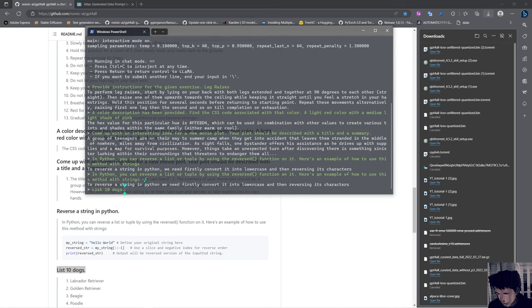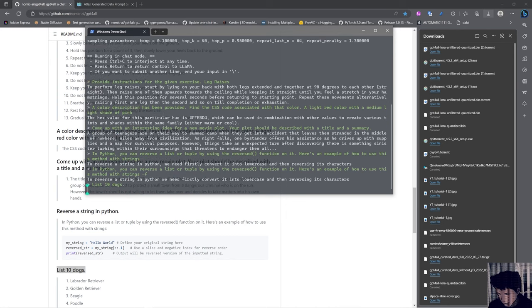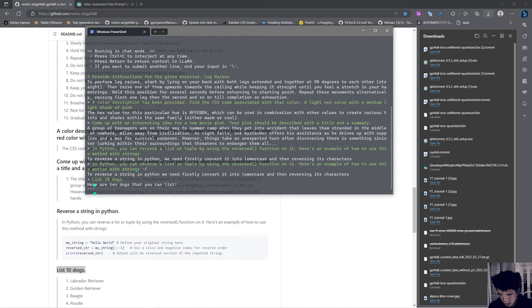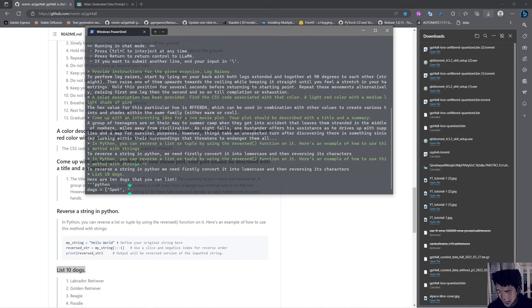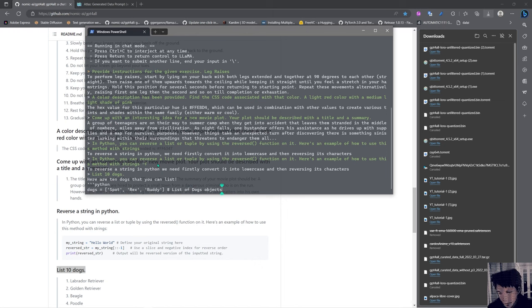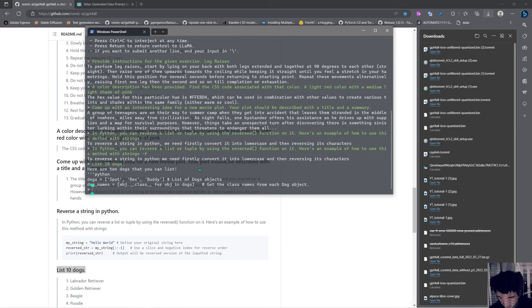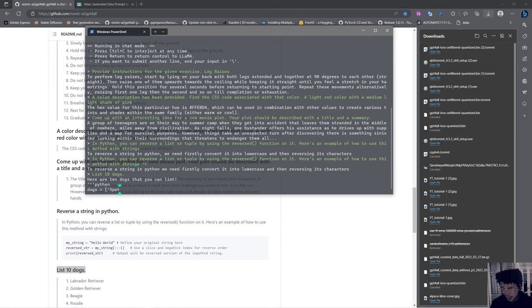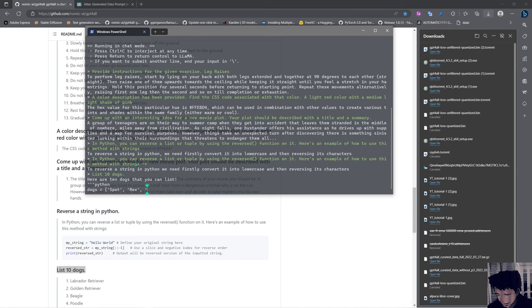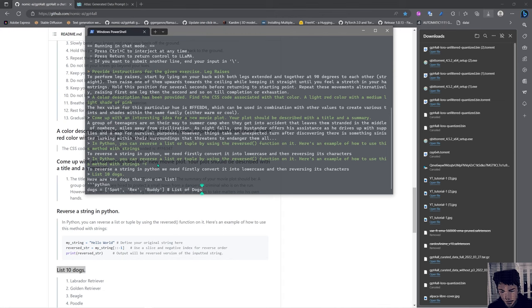Okay, didn't have much luck with the Python. I think I need to pass it another flag. I tried to pass the format flag but it didn't work. Let's see if we can list 10 dogs. List 10 dogs. Here are 10 dogs that you can list: Python spot buddy list of dogs objects. No, it gave me the list in Python, not bad. So it has a bit of memory then.